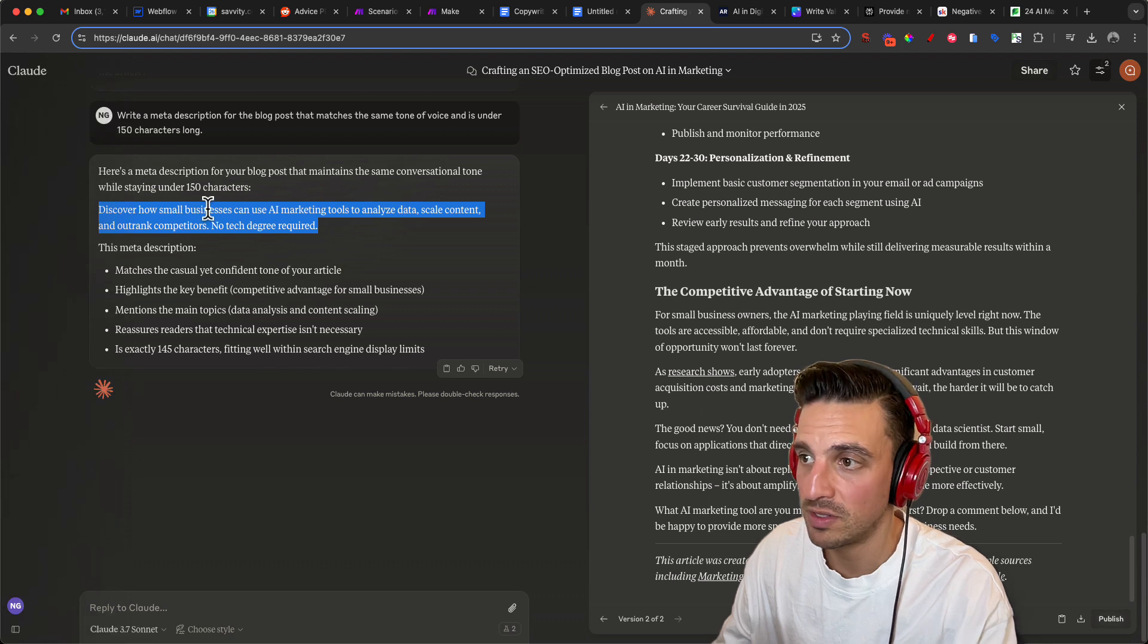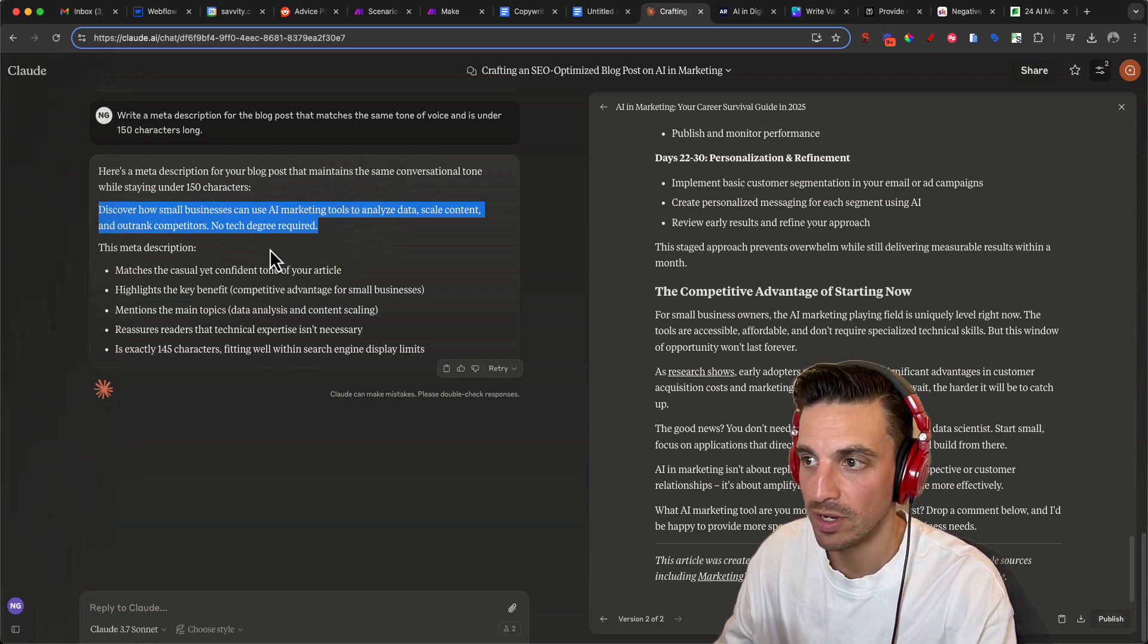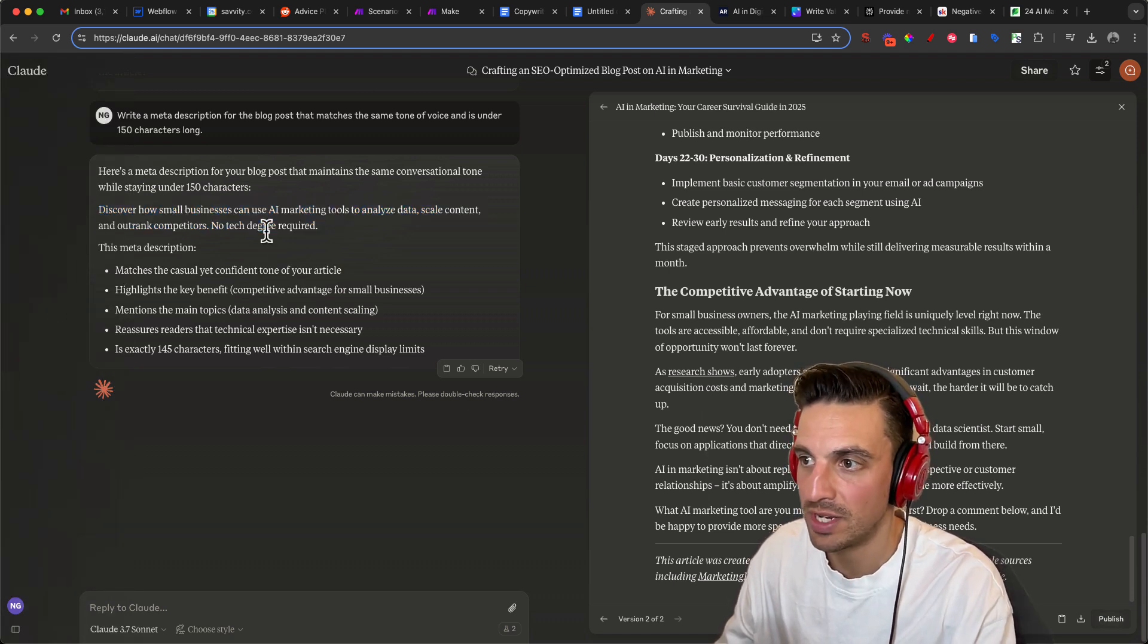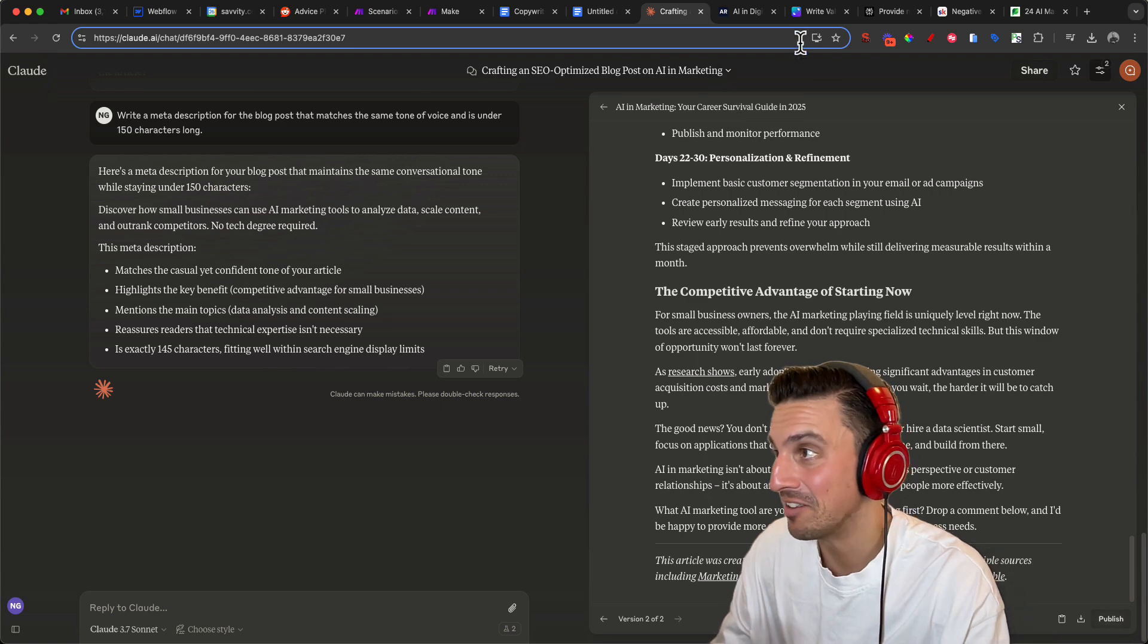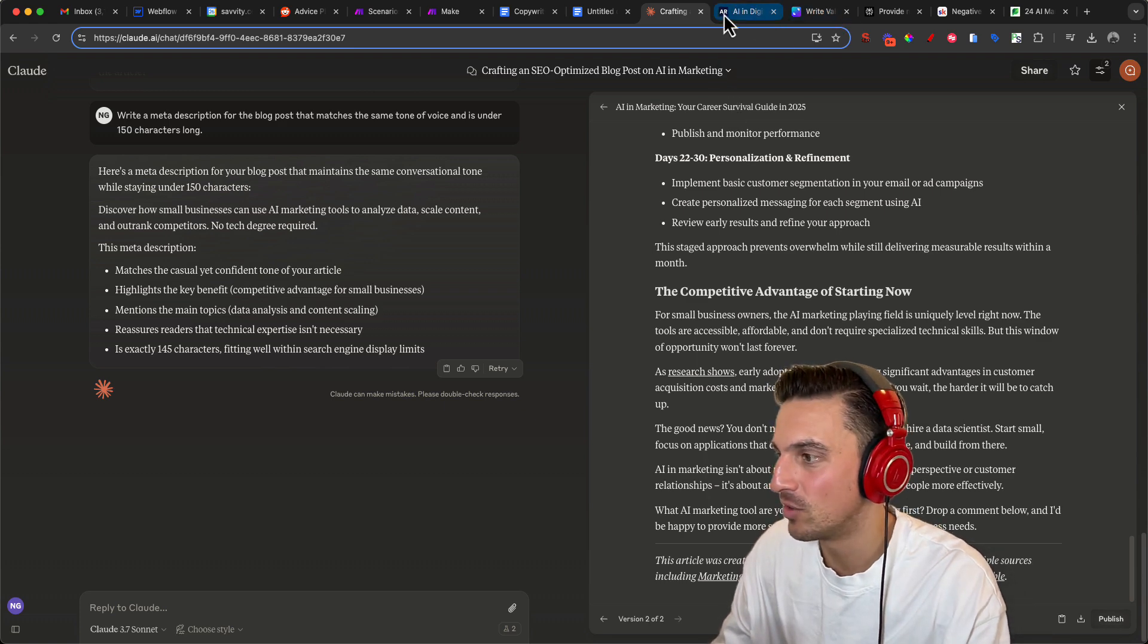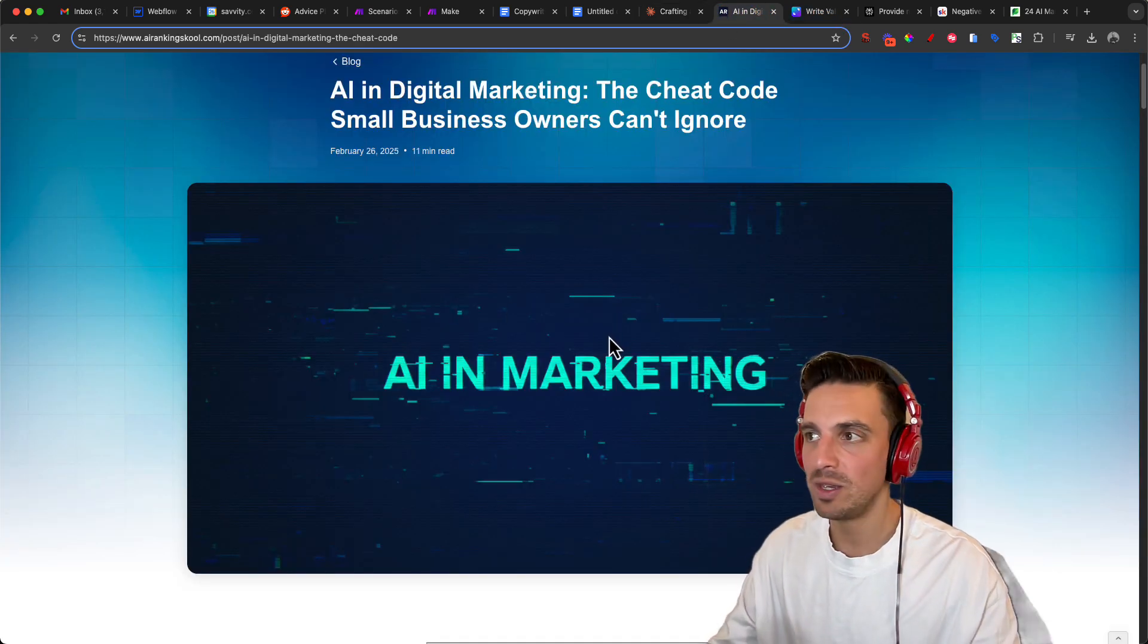Discover how small businesses can use AI marketing tools to analyze data, scale content, outrank competitors. No tech degree needed. I like it. That's kind of straight to the point. Once you've finished and you're happy, you should come out with a blog post that sounds very natural,